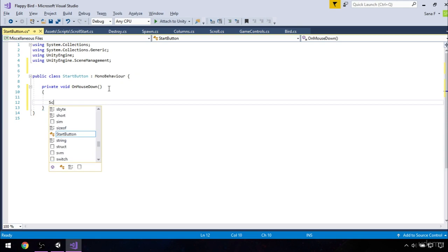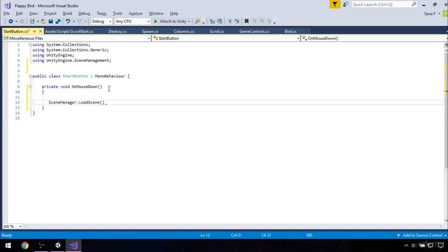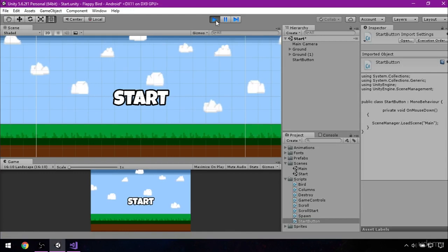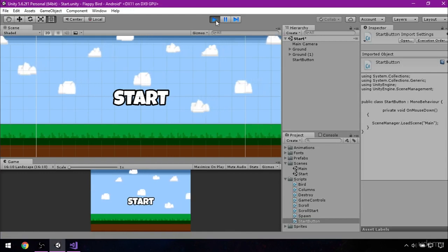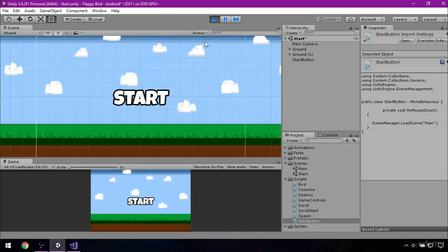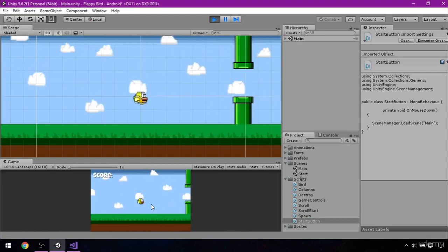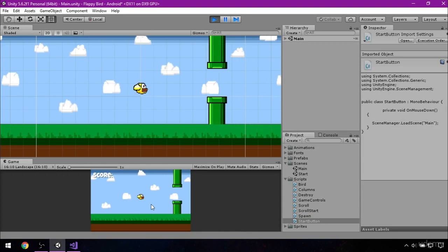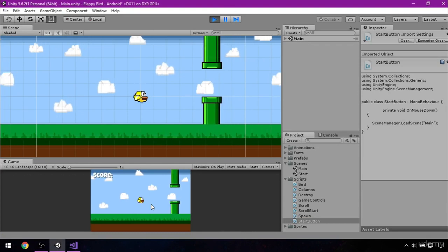Now we will use the scene manager to load scene. So open the parenthesis and in between quotation marks type main. Let's save everything and check how it works. So our background is moving. Let's click on the start button to take us to the main scene. Here it looks good for now.